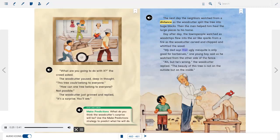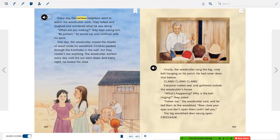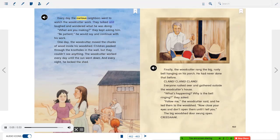"My dad says that ugly mesquite is only good for barbecues," one young boy said as he watched from the other side of the fence. "Ah, but he's wrong," the woodcutter replied. "The beauty of this tree is not on the outside, but on the inside." Every day, the curious neighbors went to watch the woodcutter work. They talked, laughed, and wondered what he was doing. "What are you making?" they kept asking him. "Be patient," he would say, and continue with his work.